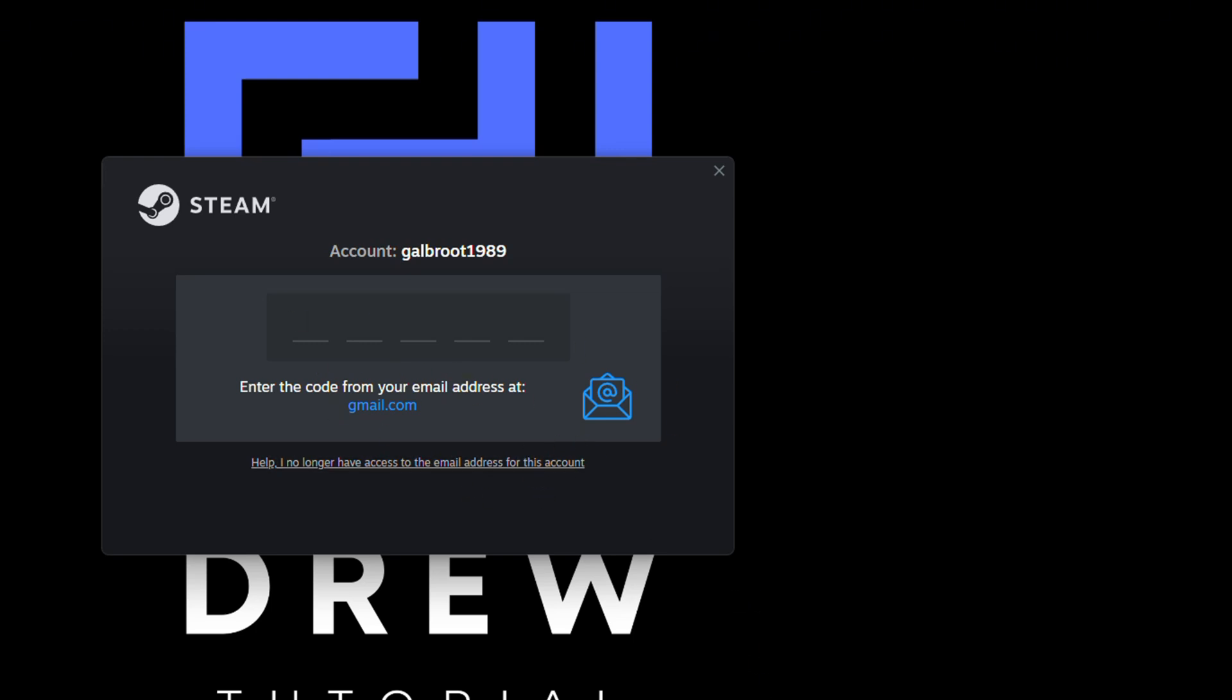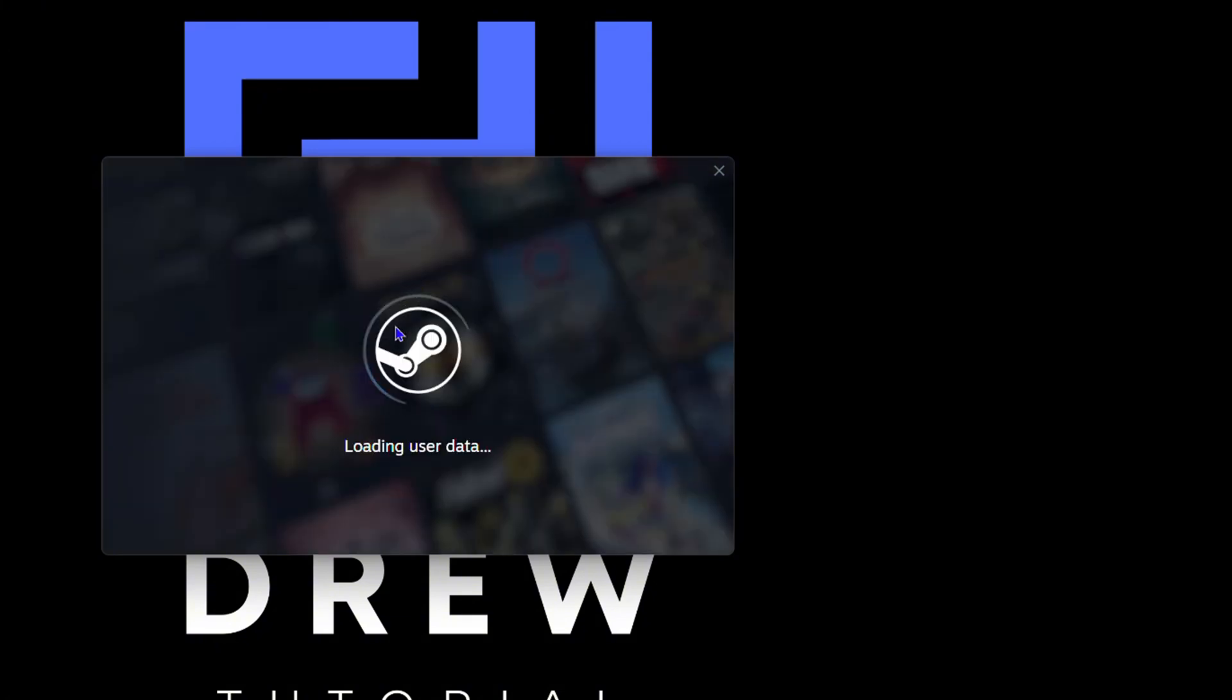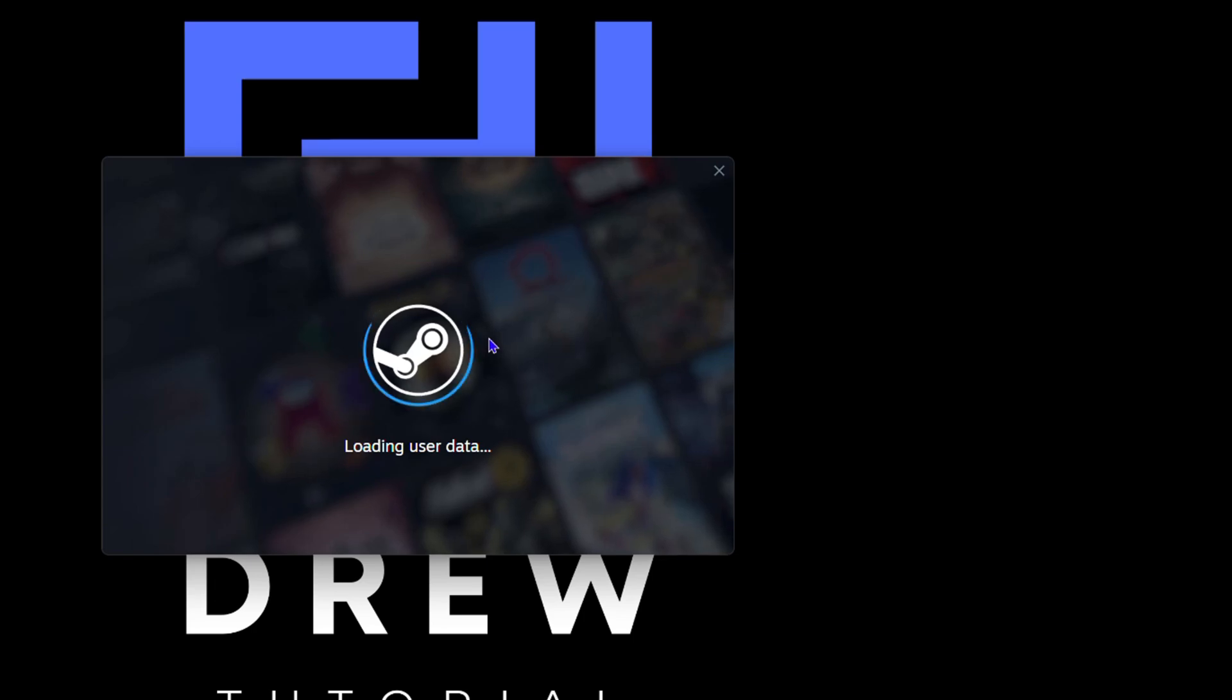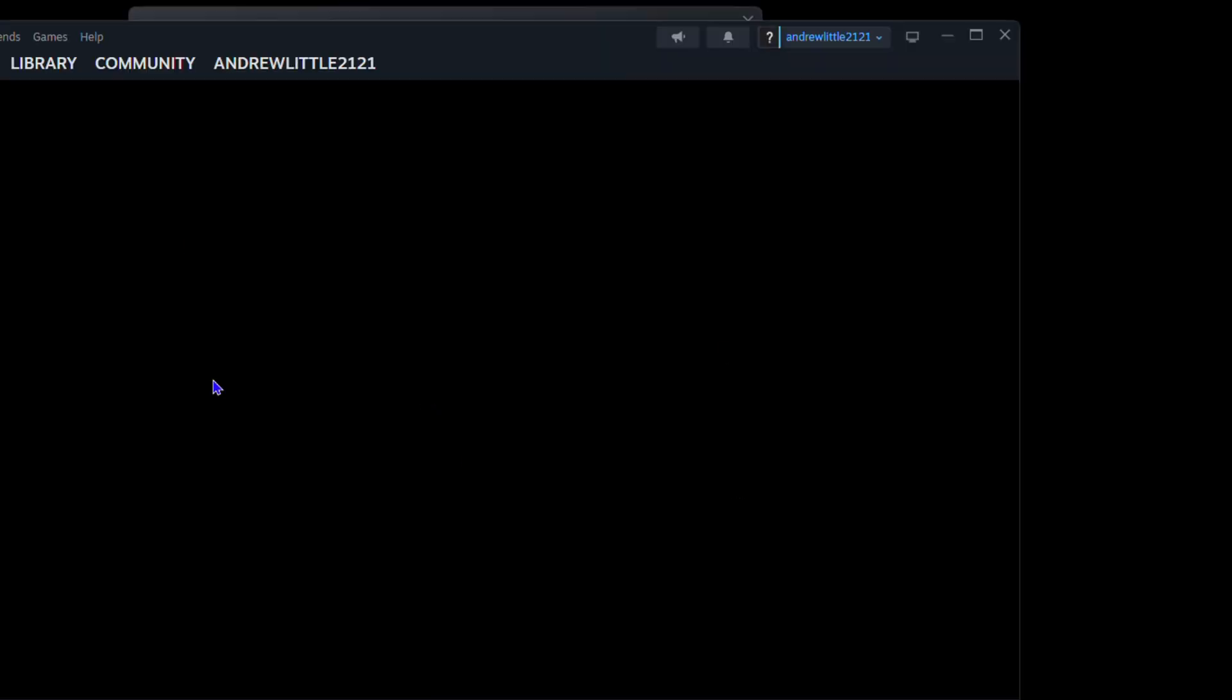As you can see here, it's going to send me a verification code to my email. I'm going to simply enter that code that I received in my email, and you can see that it's now logging me right into my Steam account.